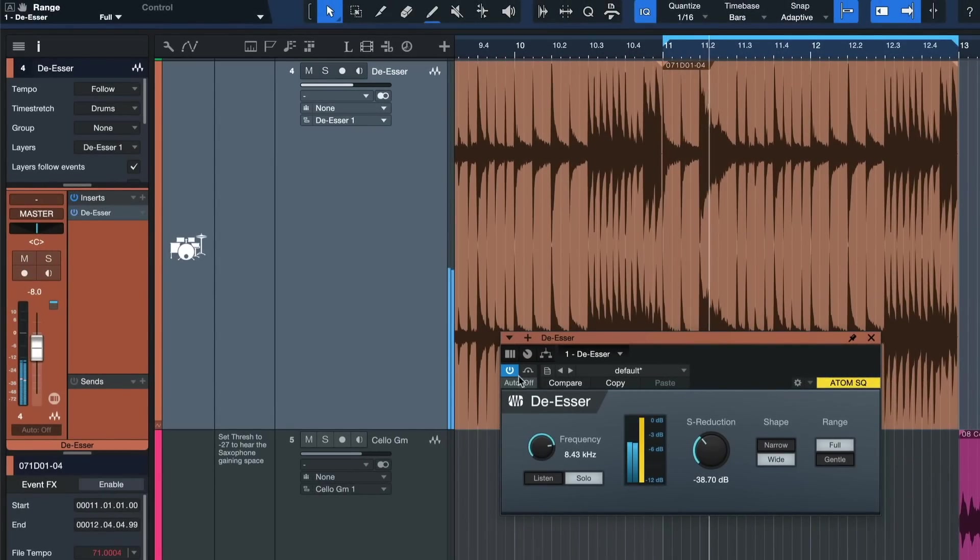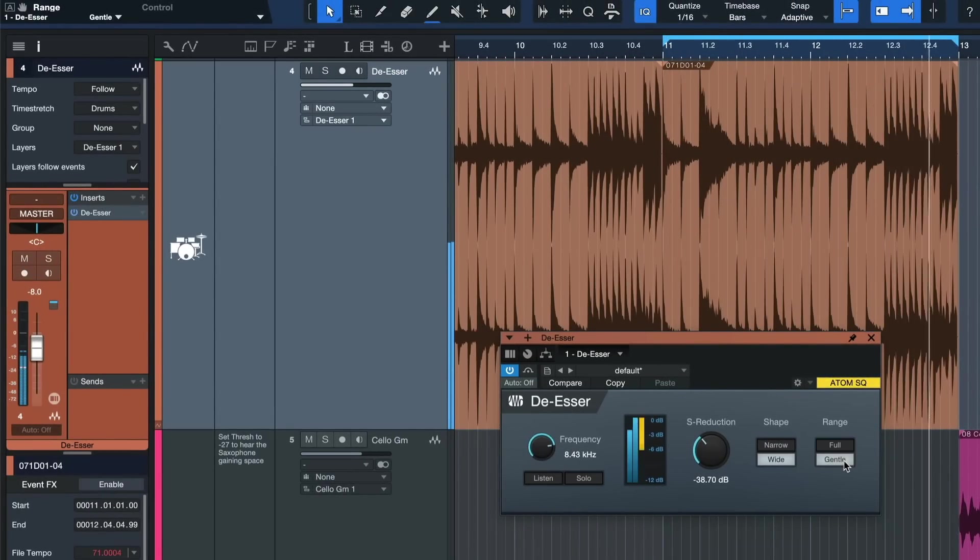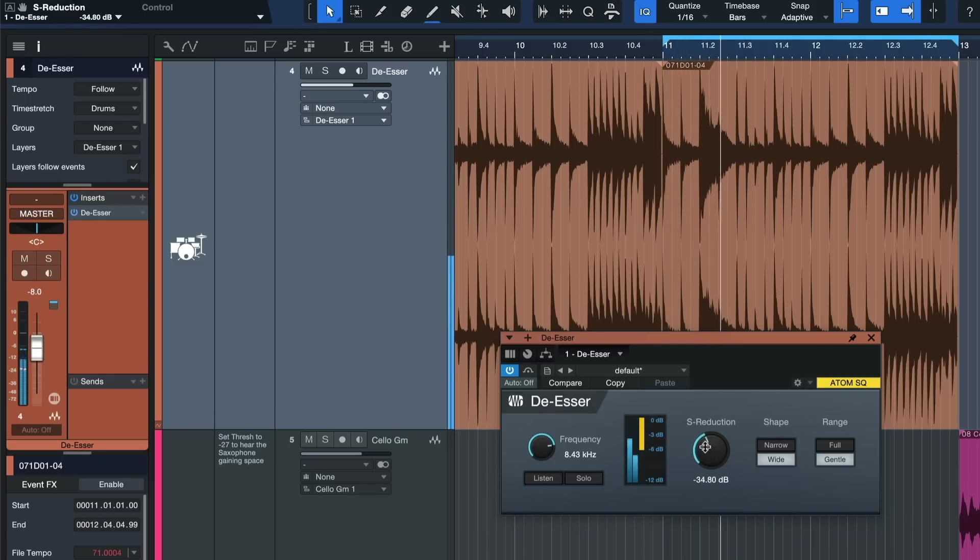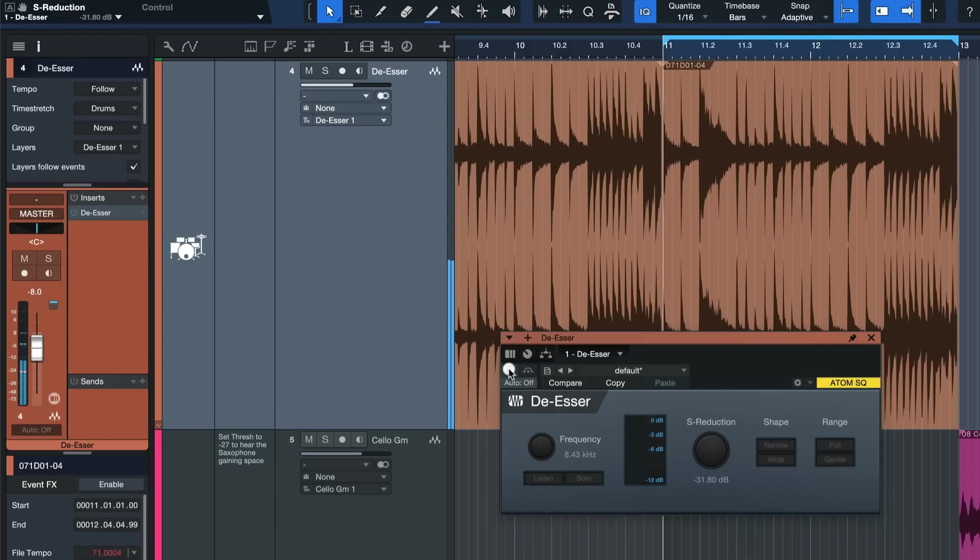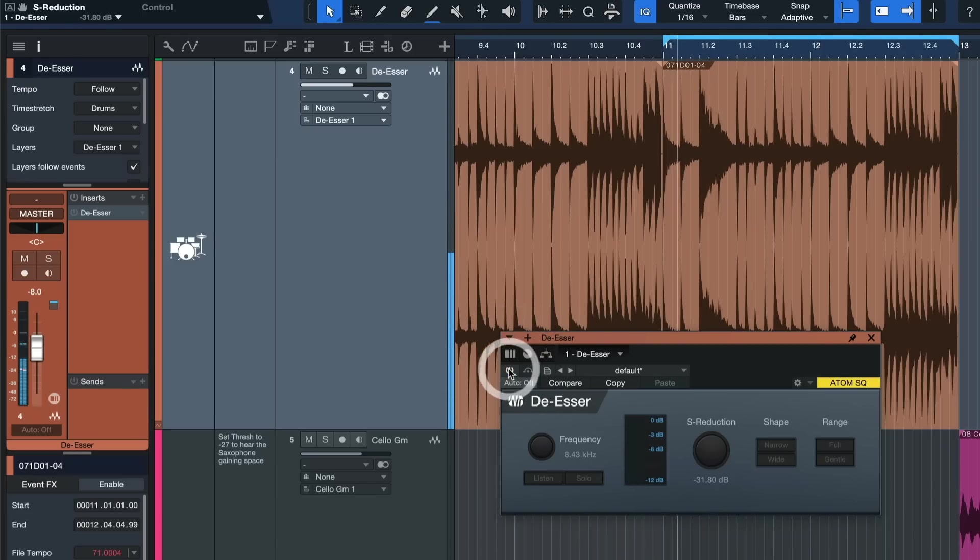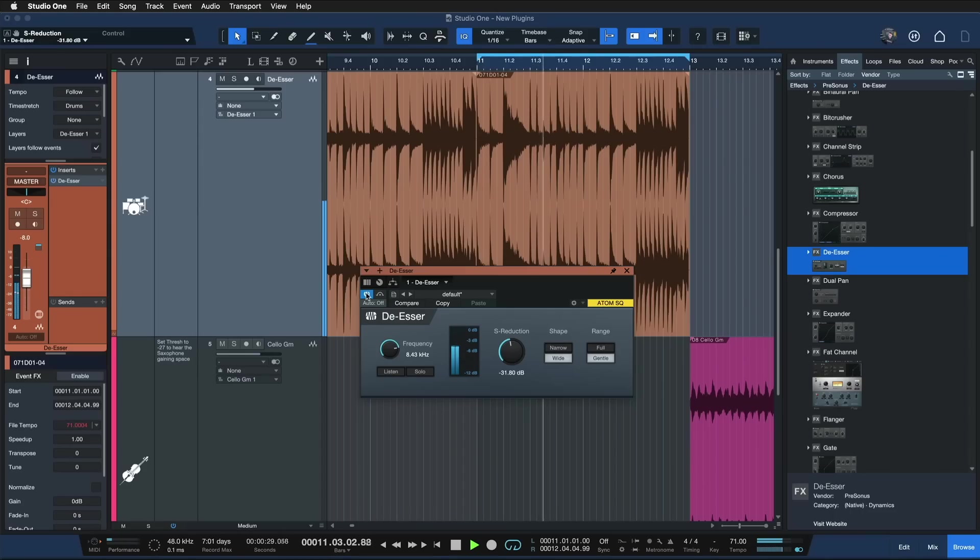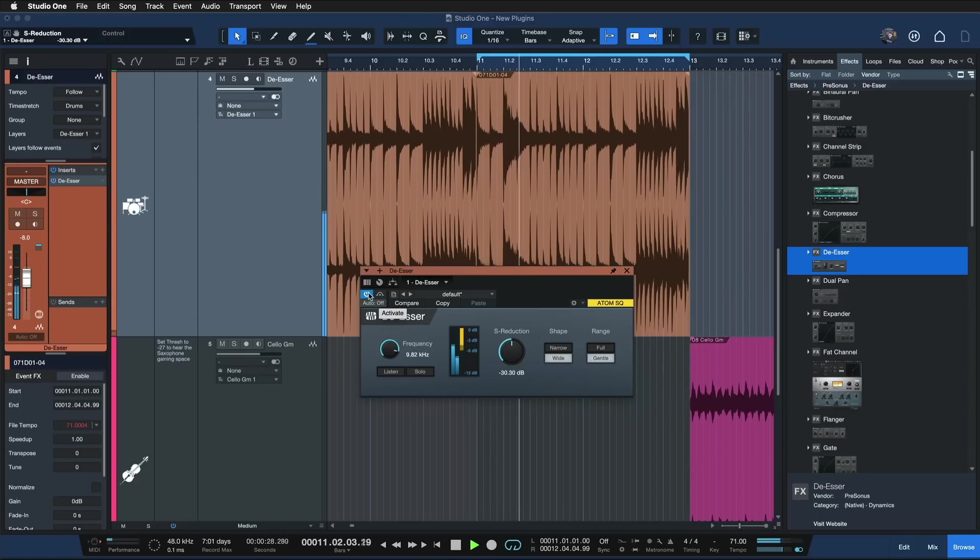Let's listen to that A/B without the solo button of course. This is with the de-esser. And this without, you can hear. So sharp! I definitely prefer it with the de-esser. It's just great to hear how transparent it is that it's really just touching the problematic frequencies and everything else sounds just as high fidelity as it did before.